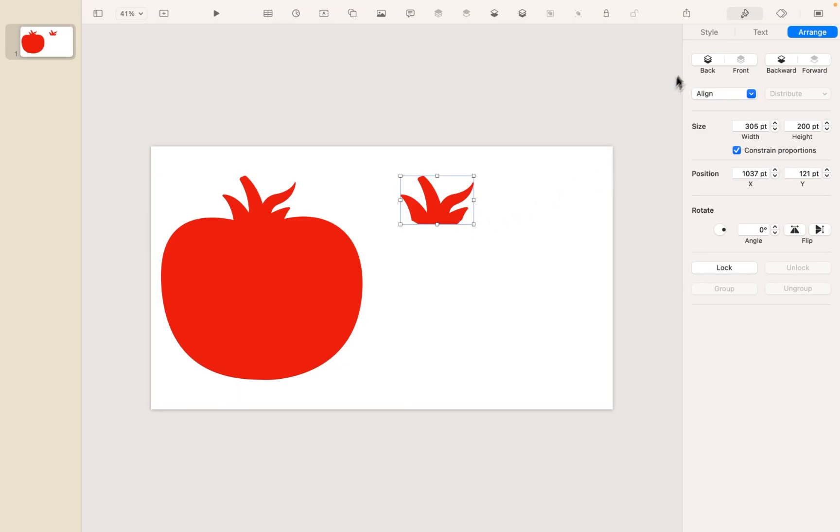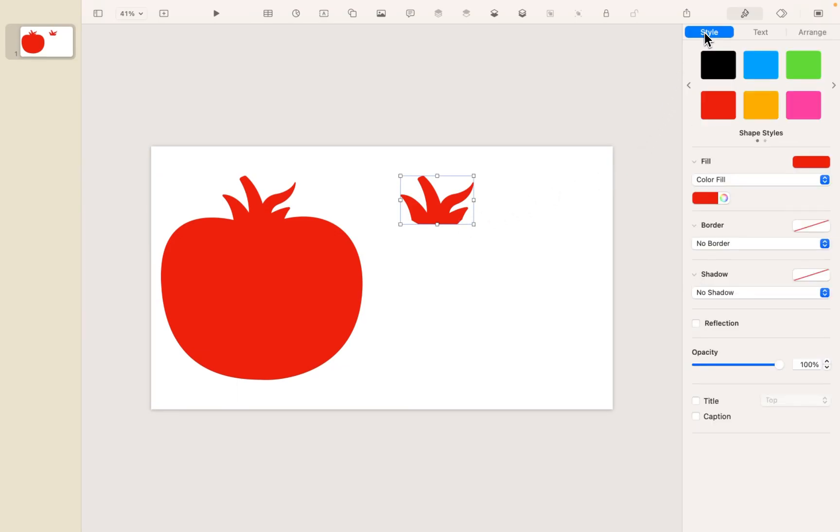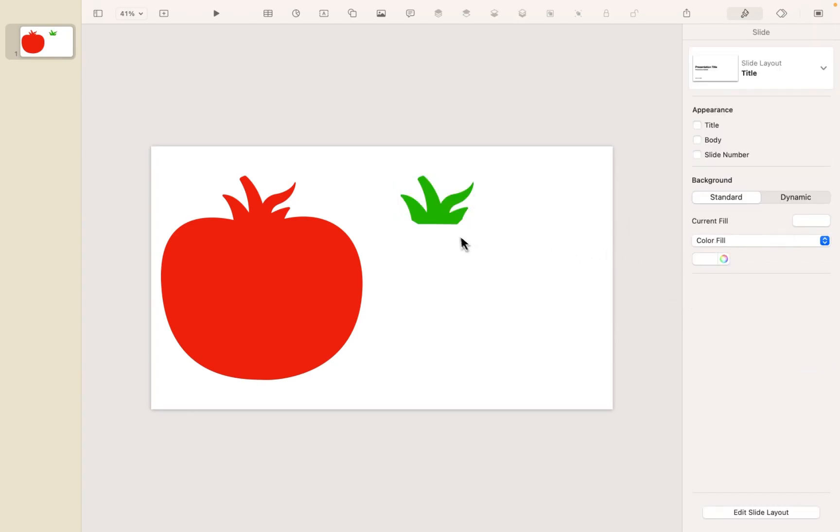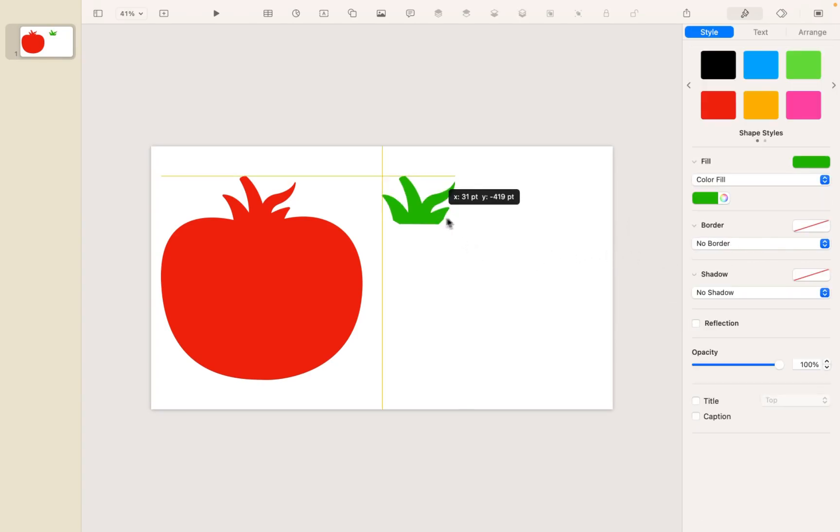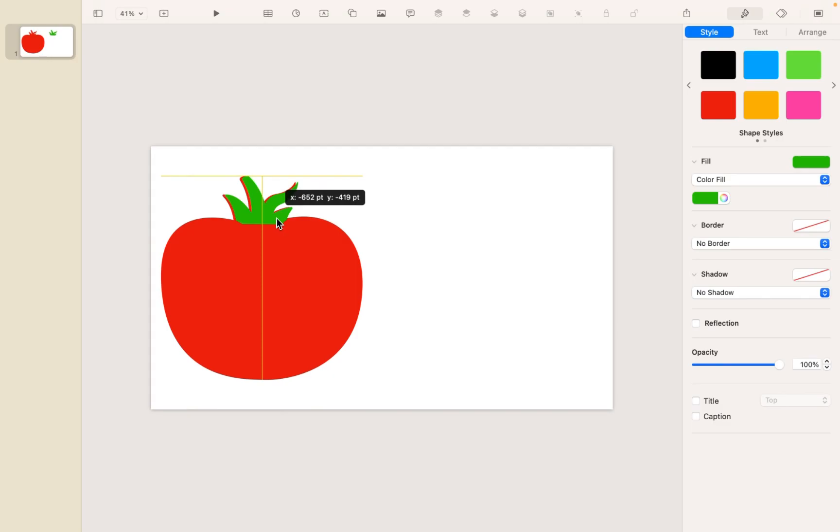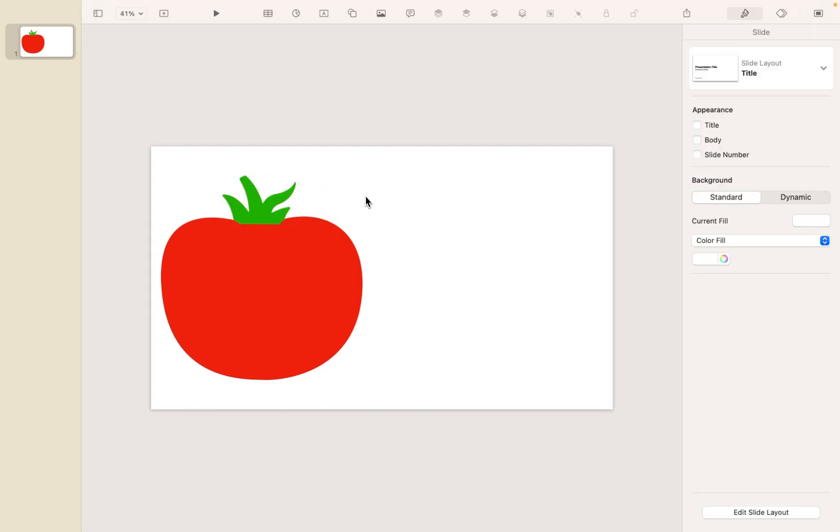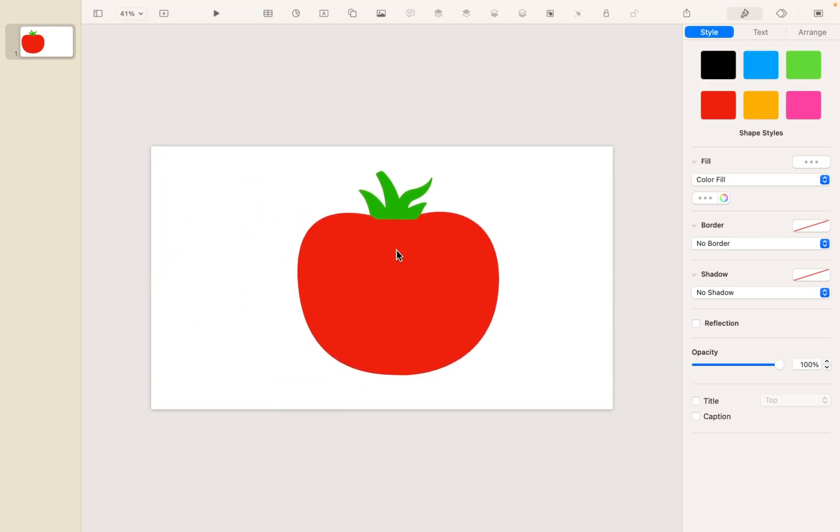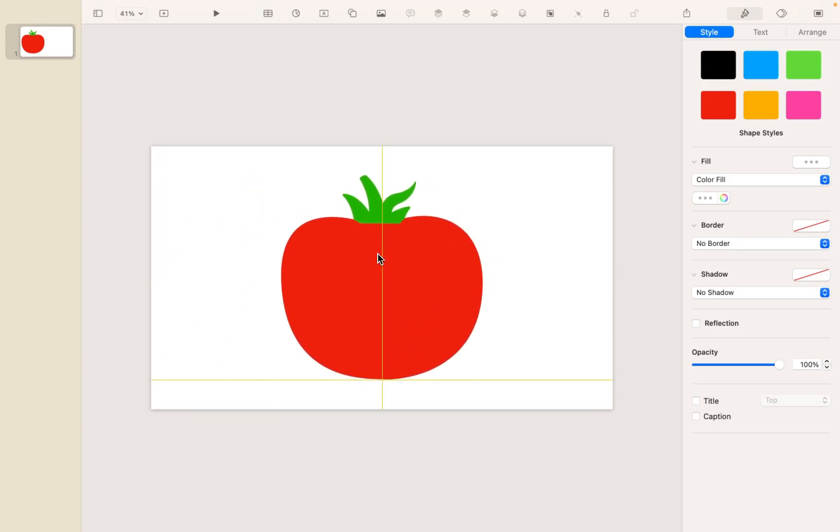So now that I have it as its own object, I can come and style it however I like. So the most obvious choice would be to make it green, and then I can just line it up perfectly on the top. And all of a sudden, I have a much more realistic looking tomato.